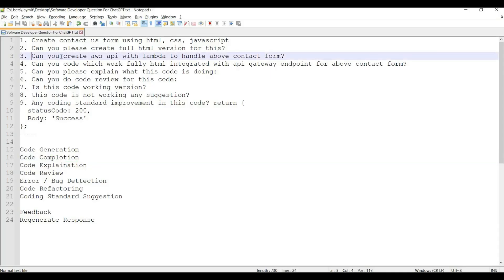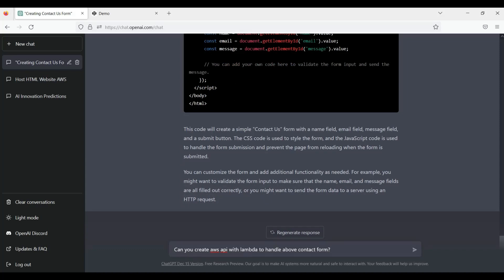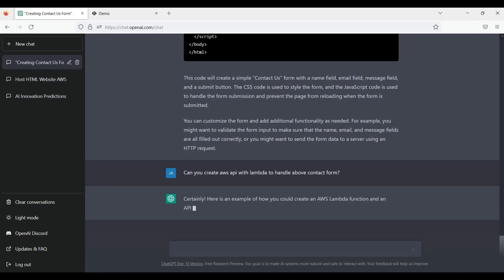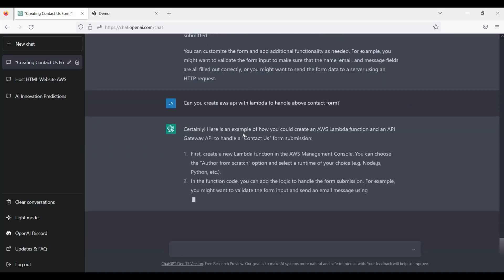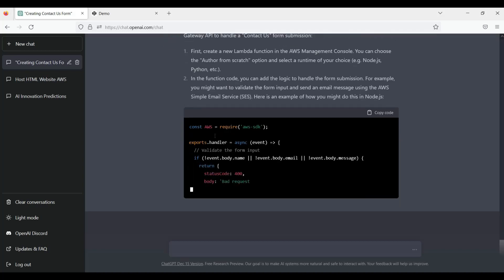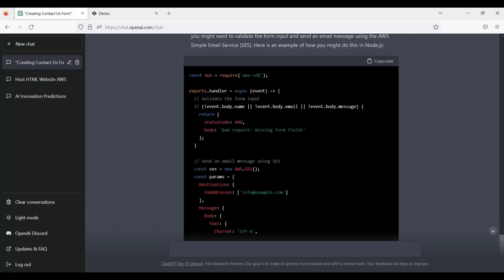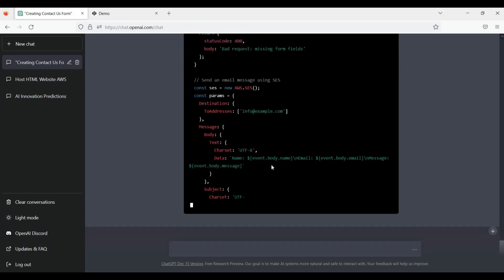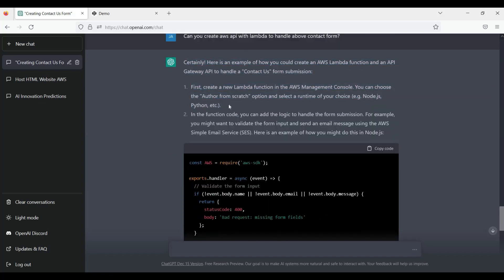This is just one example. Now I want to generate something backend to make a full-stack application. Let me ask: 'Can you create an AWS API with Lambda to handle our contact form?' We generated a contact us form with static HTML, CSS, and JavaScript. Now we want to make it dynamic, so we need some API. I am trying an API using API Gateway and Lambda function. You can see ChatGPT AI assistant is really great for the software developer — it's writing code for us.